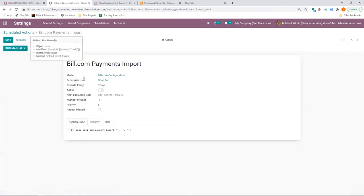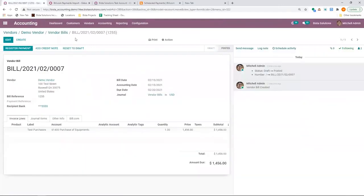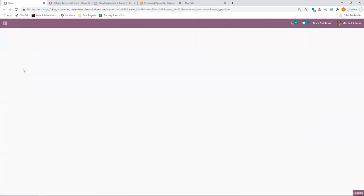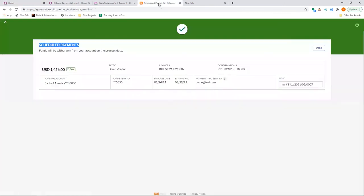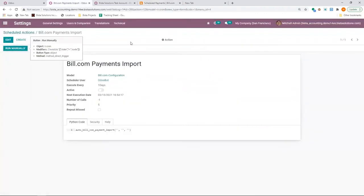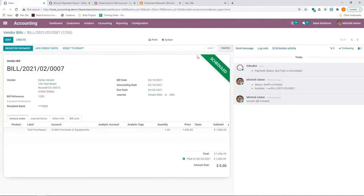Once I run it manually, the payment information has been imported back into Odoo. I can refresh this bill. And now I can see that it is scheduled. Once the payment is actually processed by Bill.com, and Bill.com has confirmed the payment has been received by the vendor,